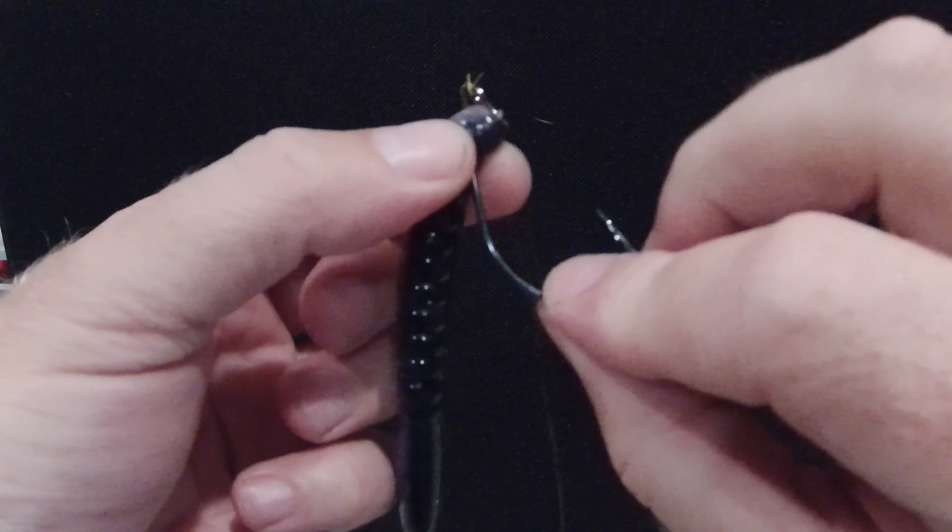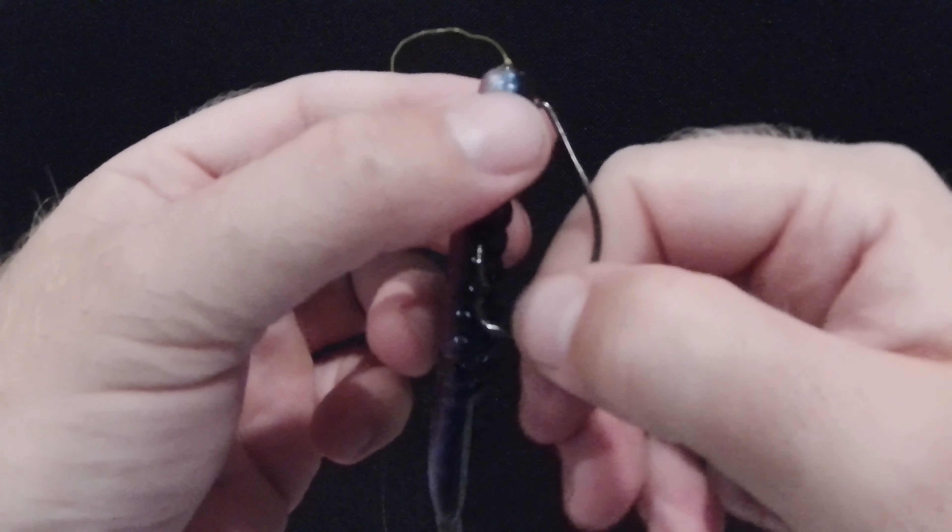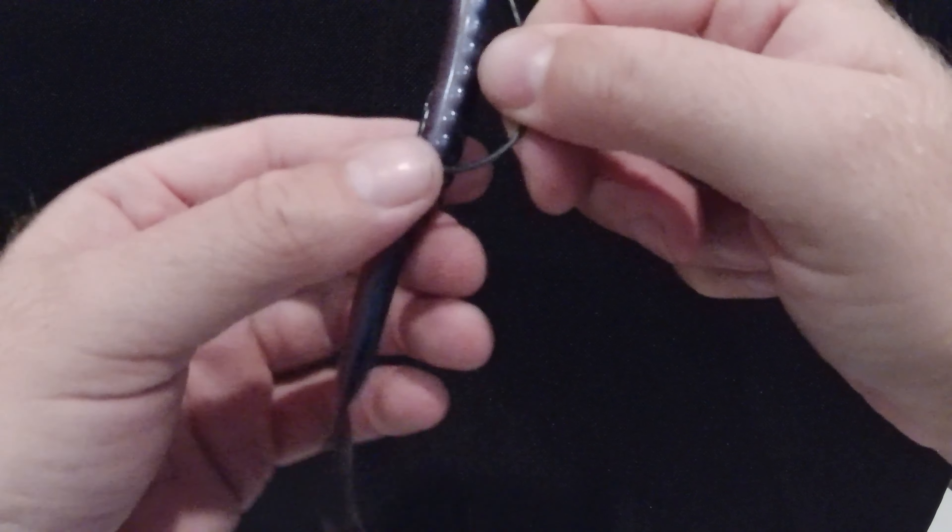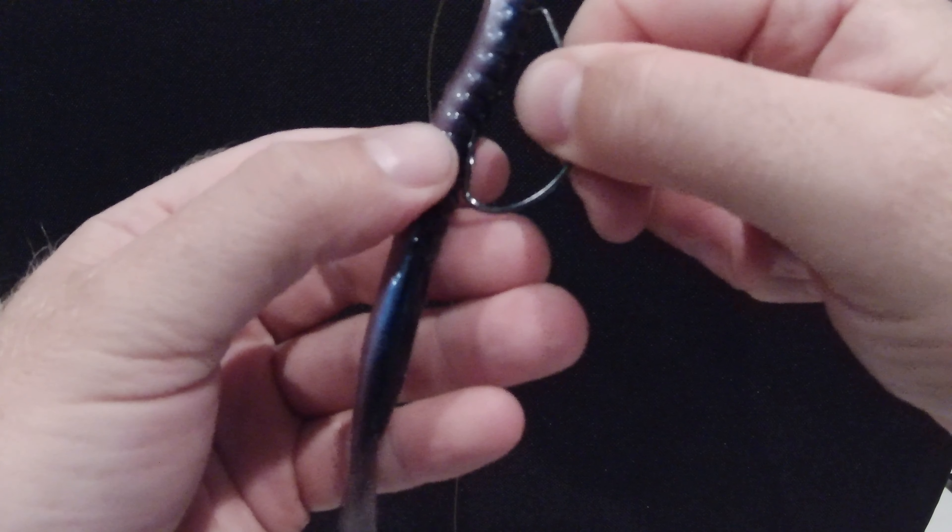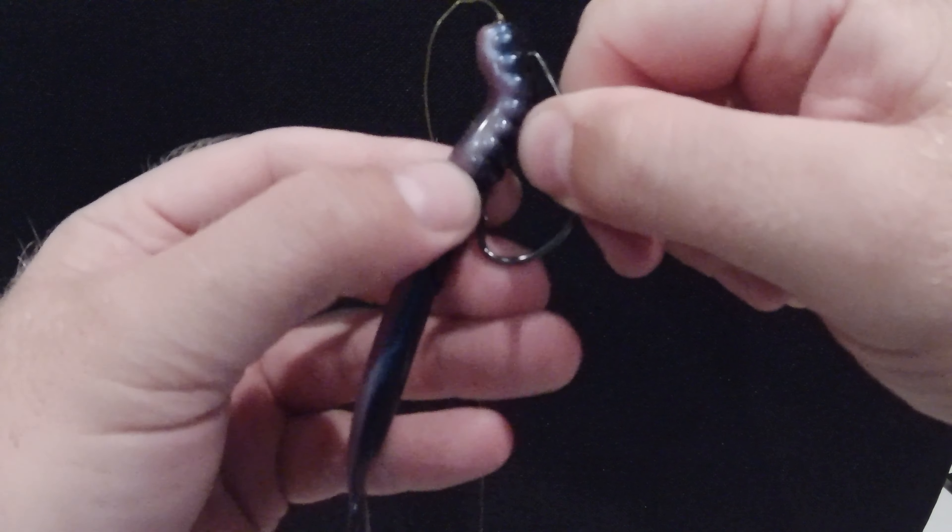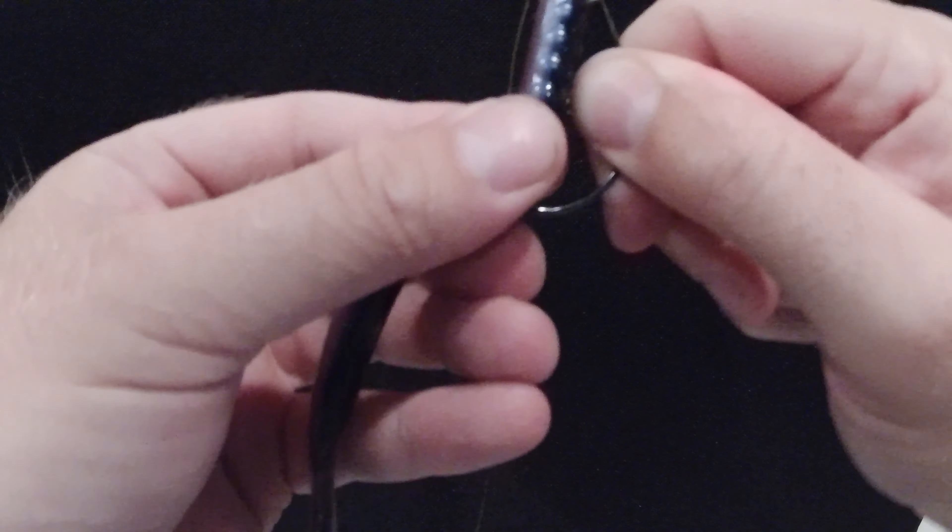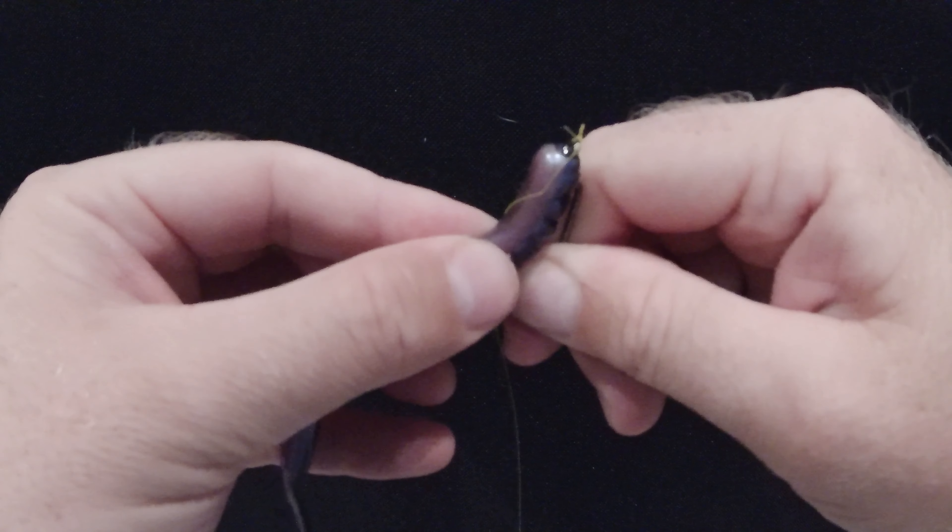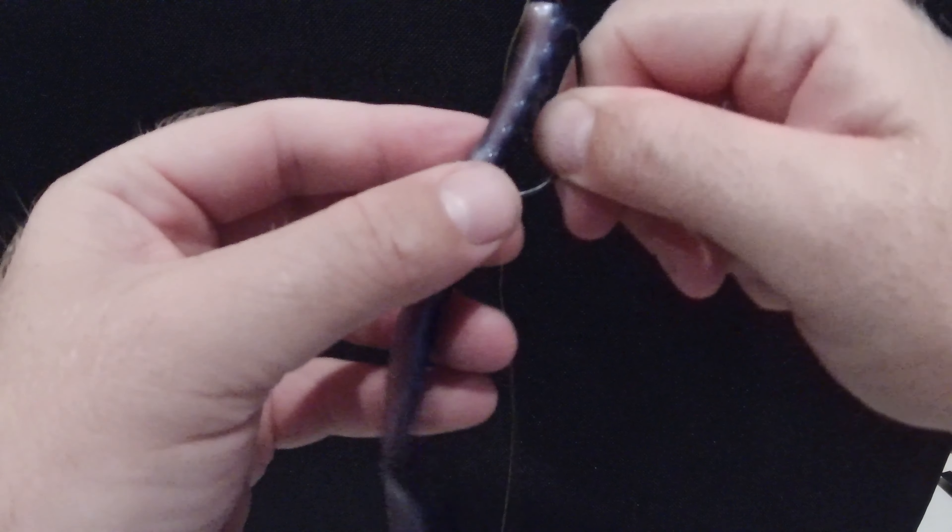and push up towards the eye, bend it a little bit there on the inside, and run your hook through. The idea here is you want to get that bait as straight as you can from eye to tail.